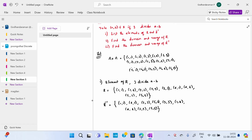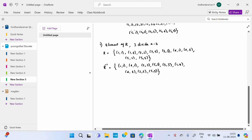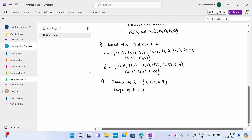Second subdivision: find the domain of R and range of R. Domain is nothing but the first element. The domain of R is {1, 2, 3, 4, 5}. Same way, range is nothing but the B element: {1, 2, 3, 4, 5} — same elements only.